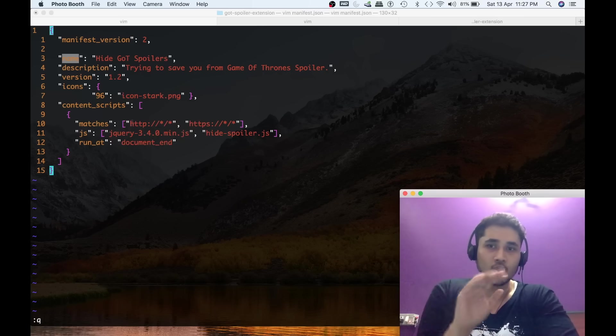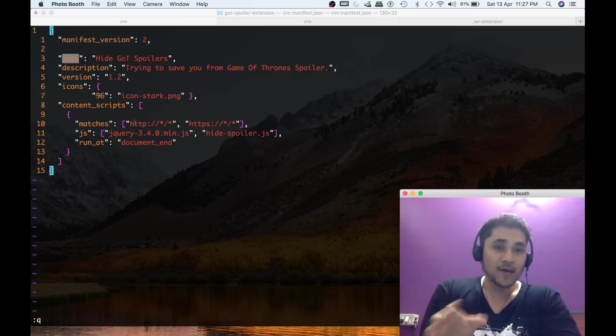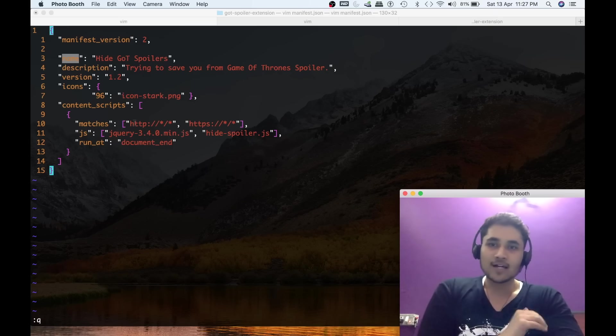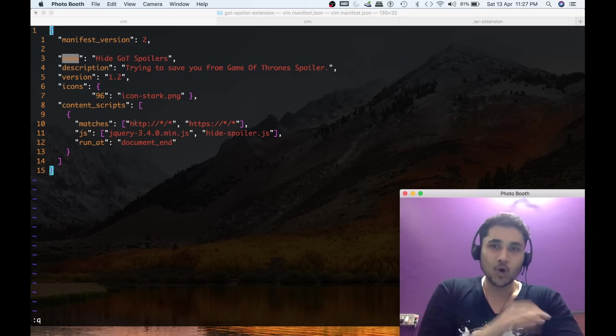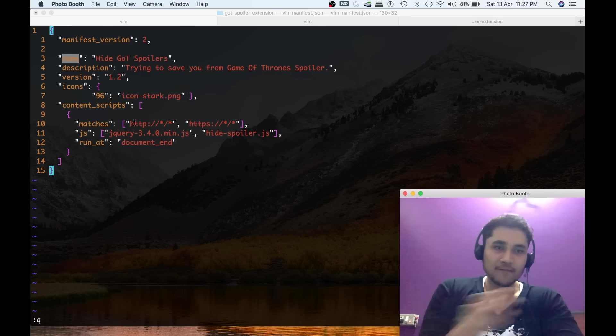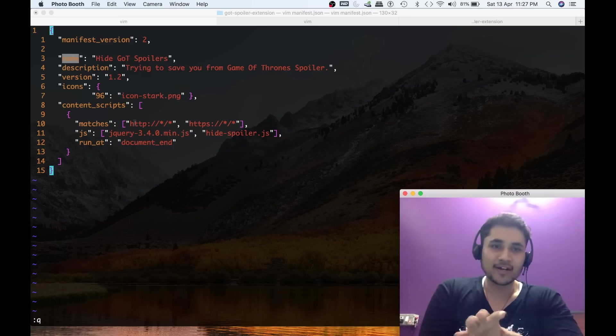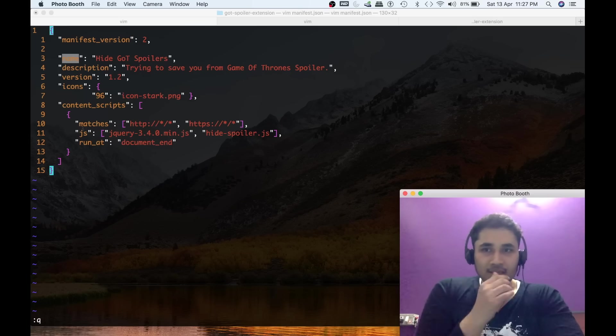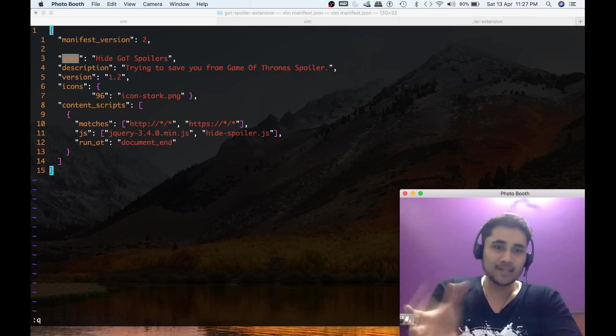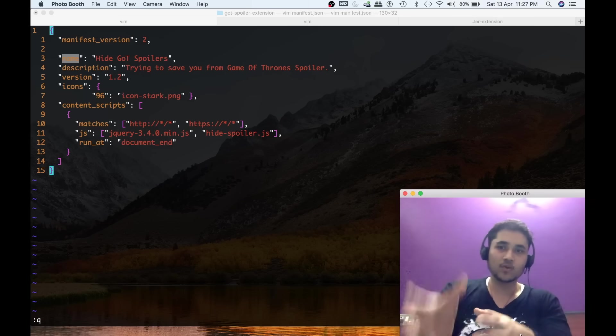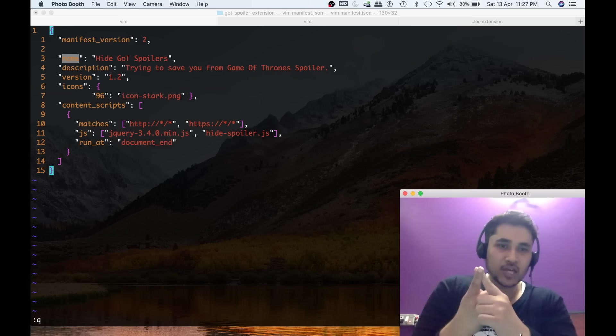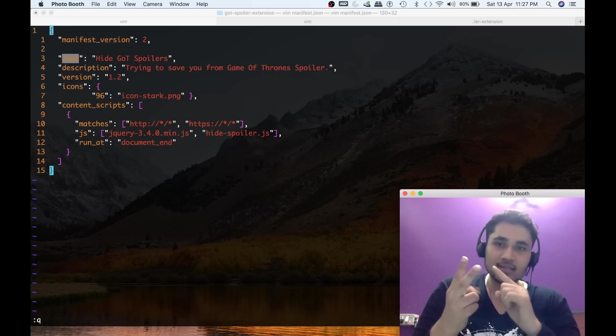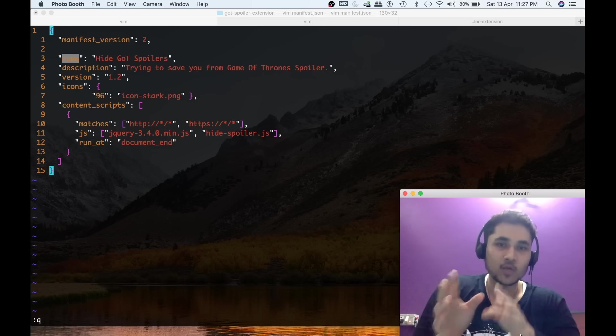Then here is some content scripts wherein I'm telling: run this Google Chrome extension on all websites that are running on HTTP or HTTPS. For people who are not from a technical background, you can say that this Google Chrome extension will run on all websites so that we never read GOT spoilers at any place on the internet.